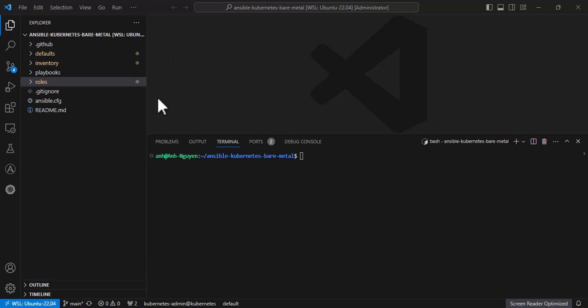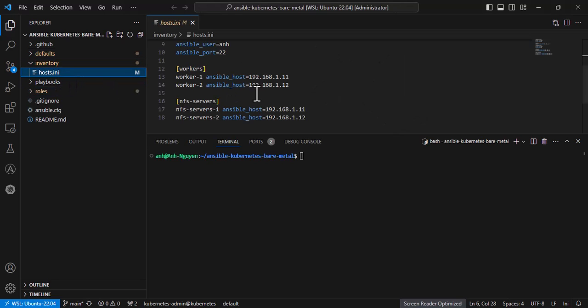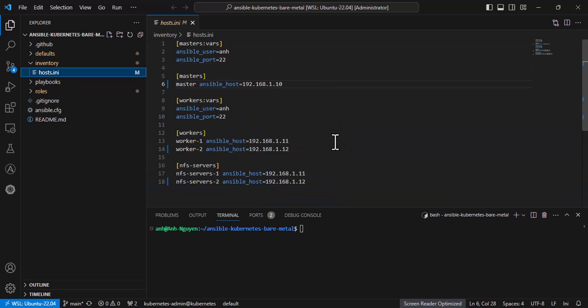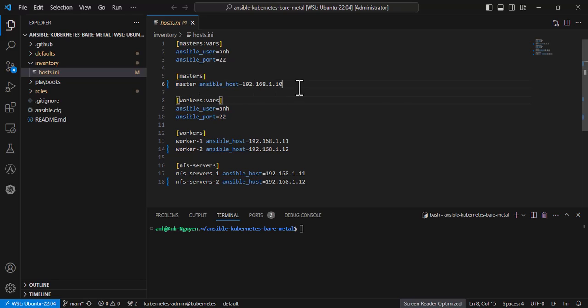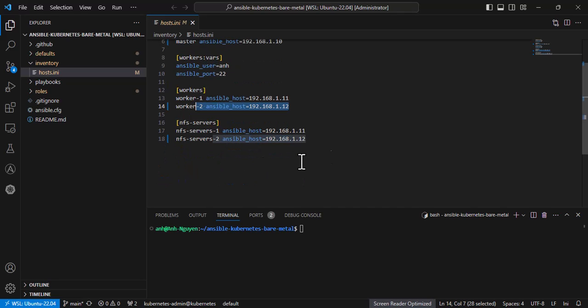Now clone my GitHub repository in the video description. Open host.ini and update the configuration following your cluster information. First, your master node IP, next your worker nodes IP.